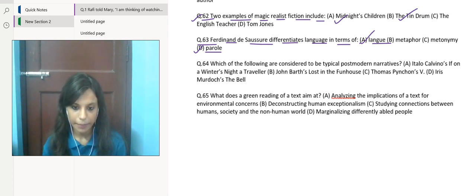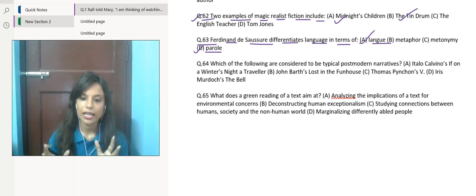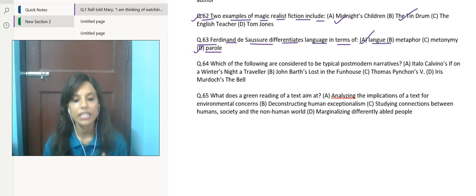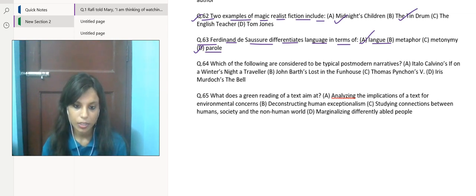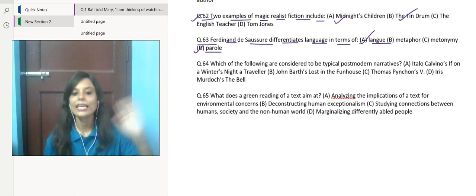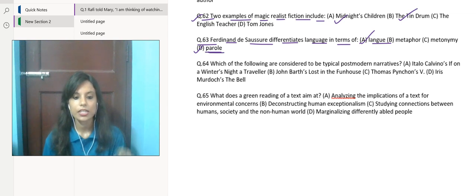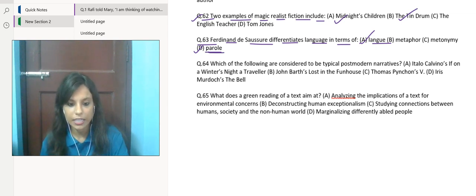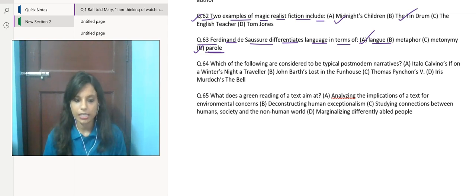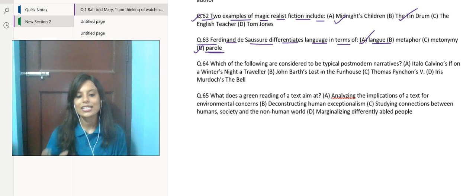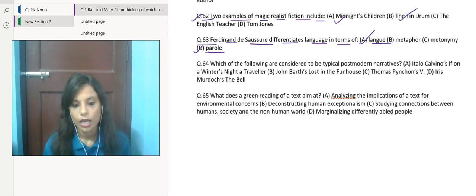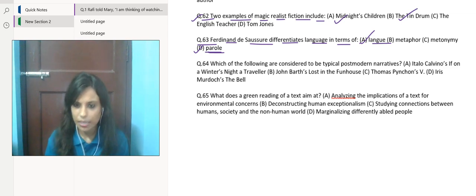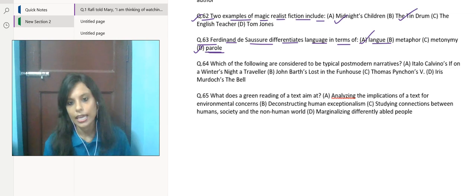Langue and parole—what are they? If we define them in structuralist theory of language, langue consists of a combination of correct grammar, correct usage of vocabulary, and correct usage of rules. On the other hand, parole refers to the individual acts of speech or actual instances of language used by speakers. Jis tarah se aap baat karenge, any language mein jis tarah se aap baat karenge, that's parole. This is the difference, and on this basis Ferdinand de Saussure differentiated language.